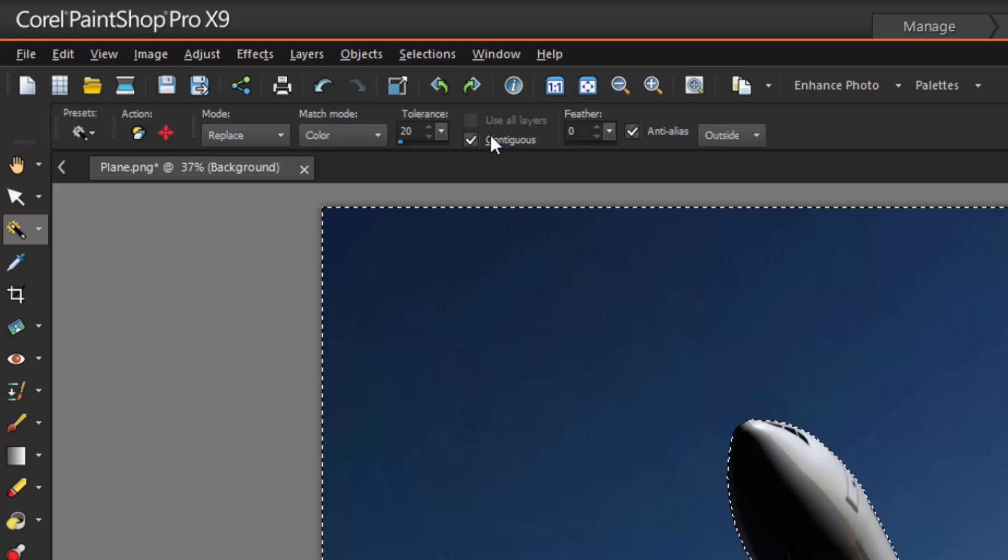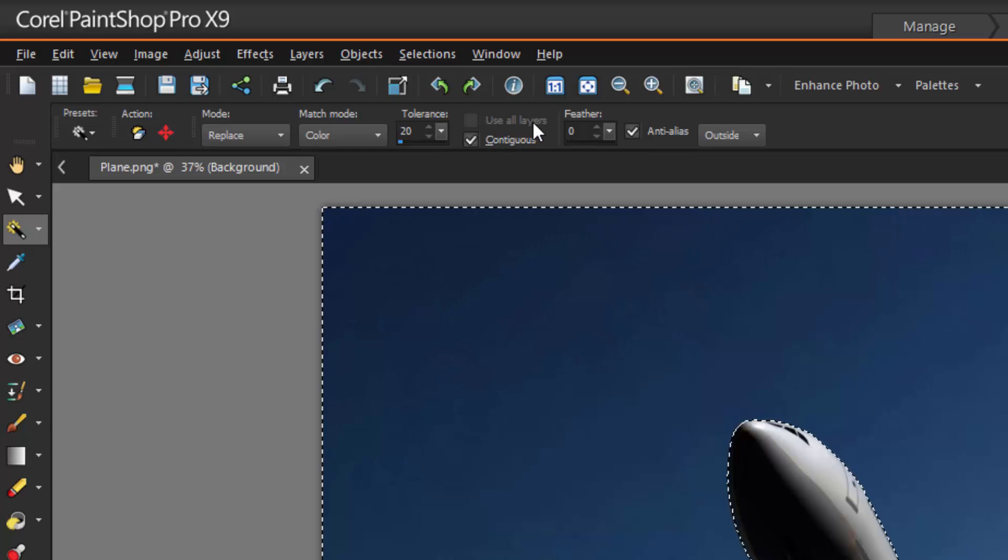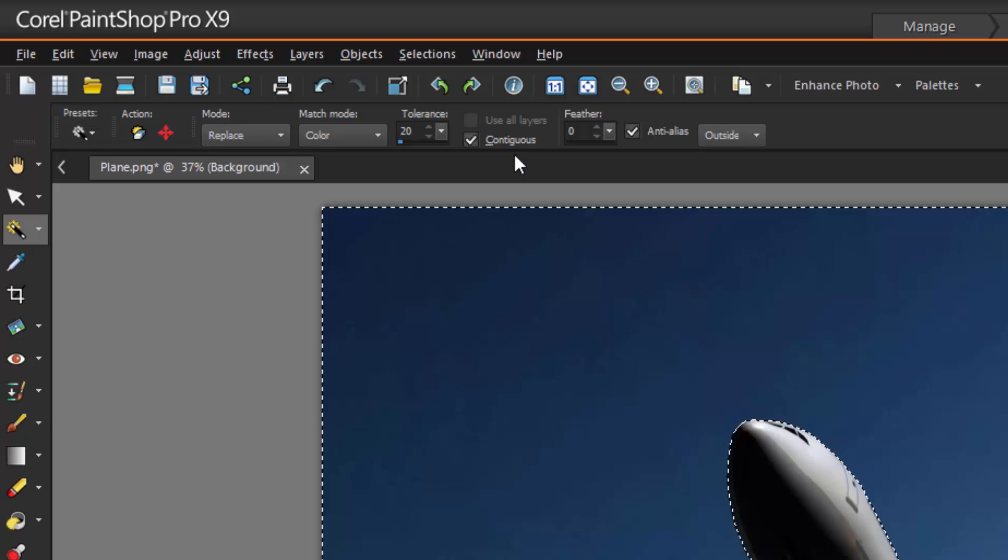Use All Layers searches for matching pixels across all layers in the image. Contiguous selects only pixels that connect to the pixel you click.